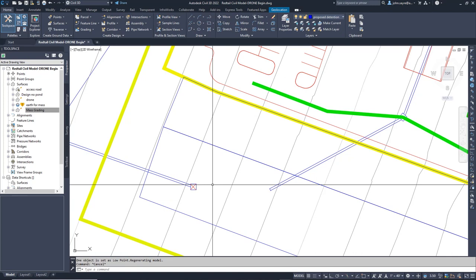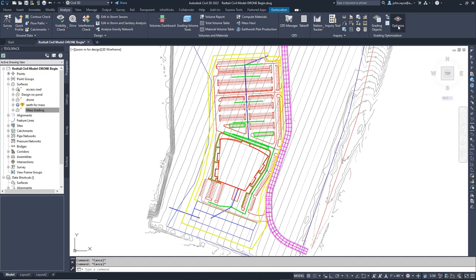Now we are ready to re-run the optimization and the detention pond will also be created in our model.